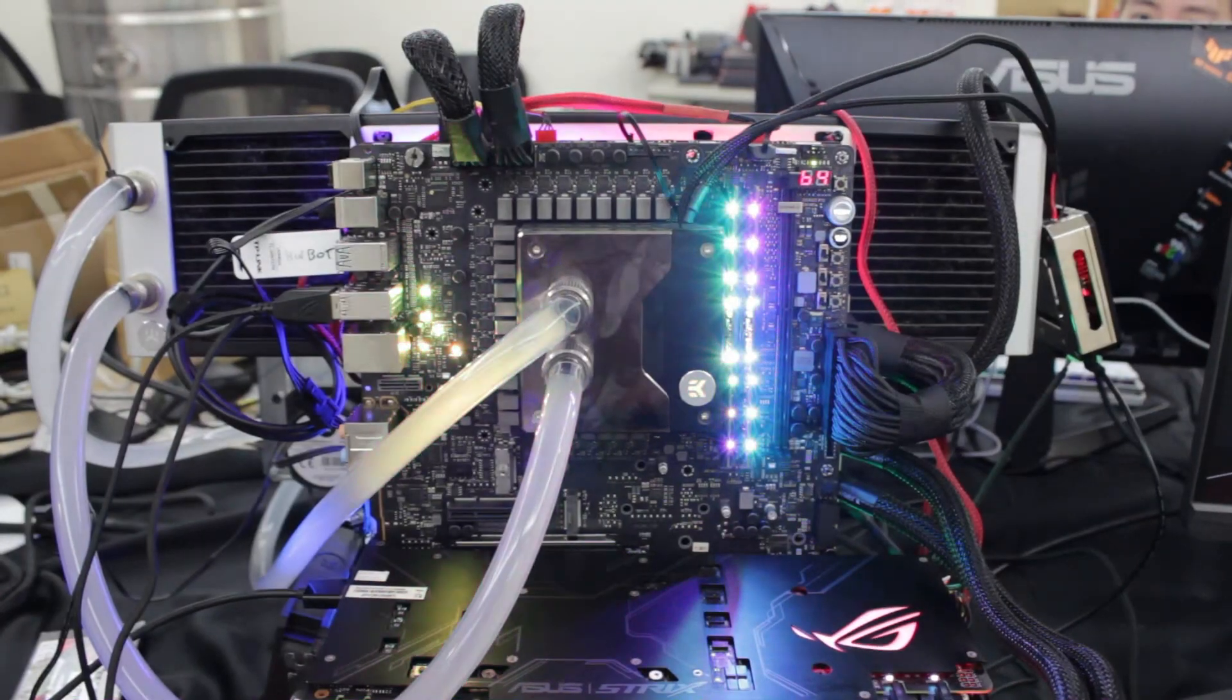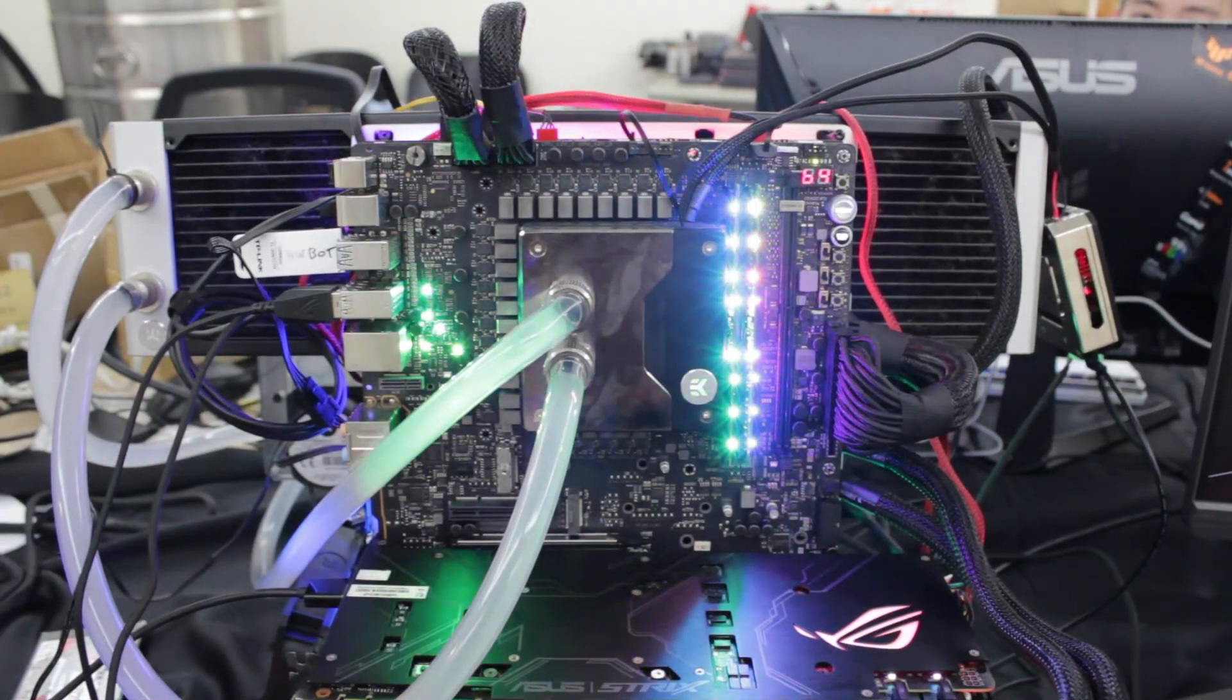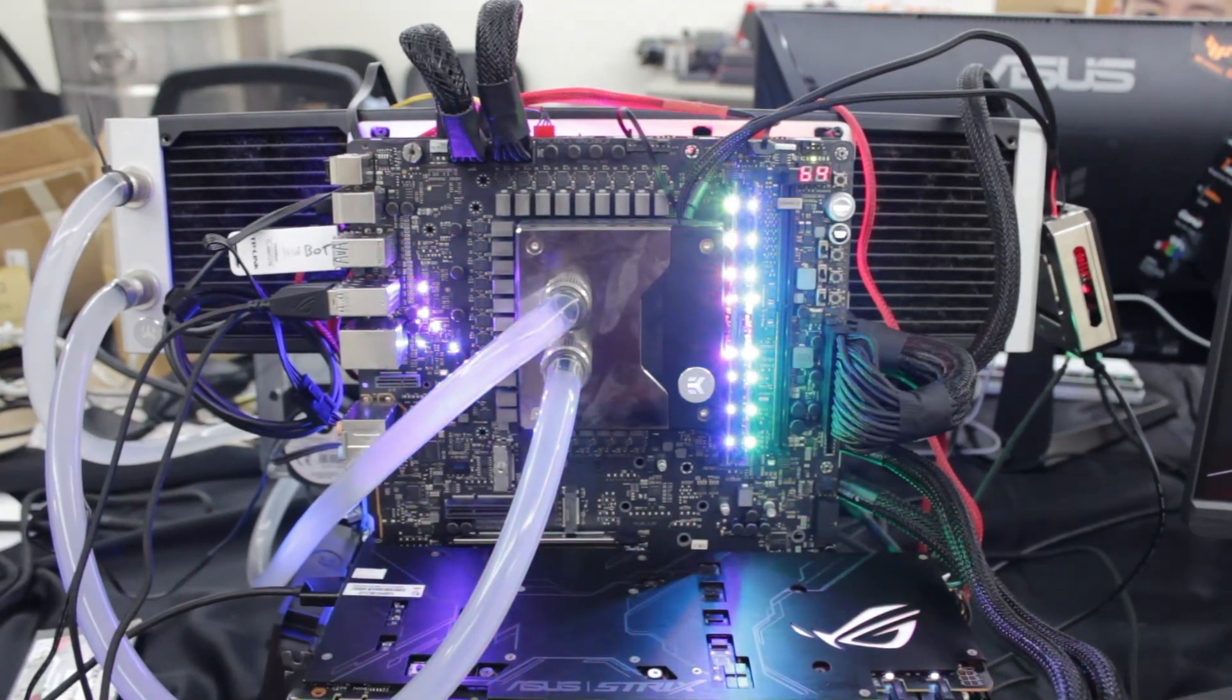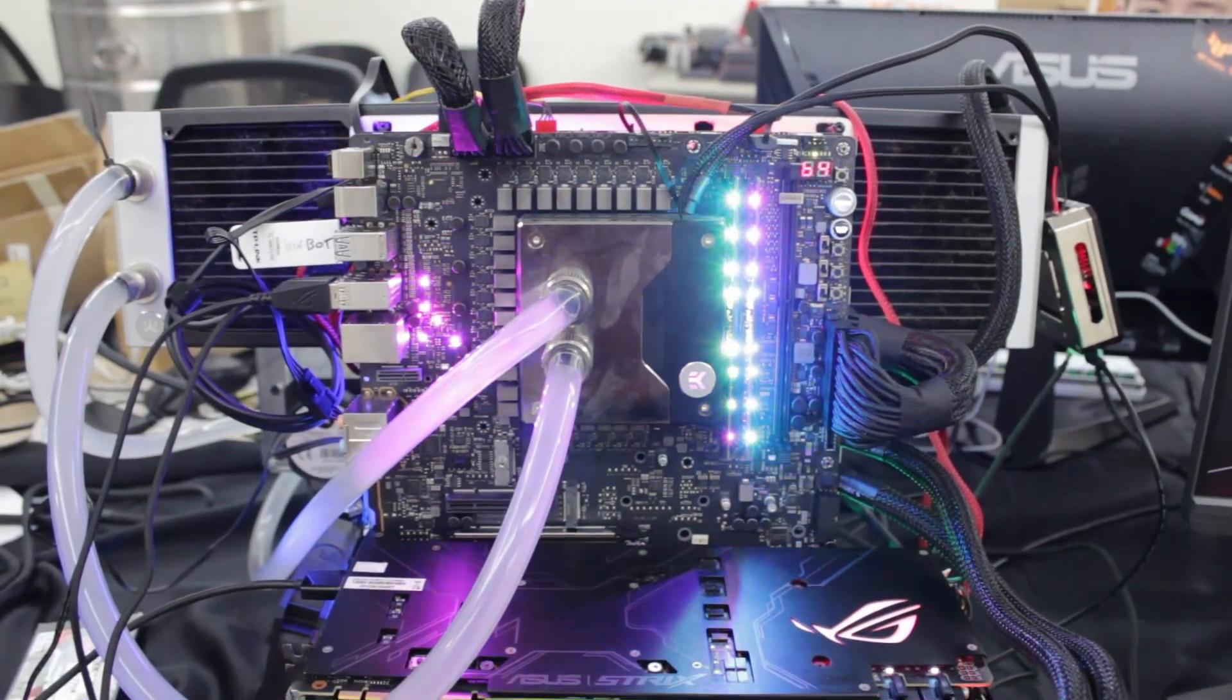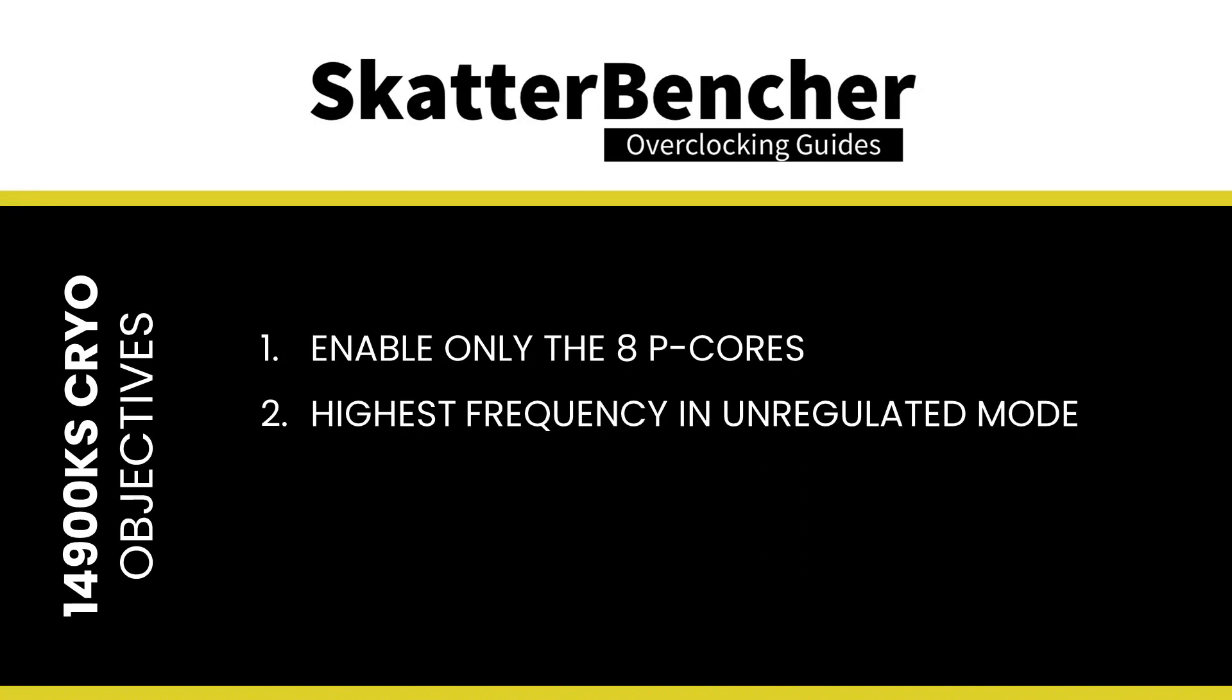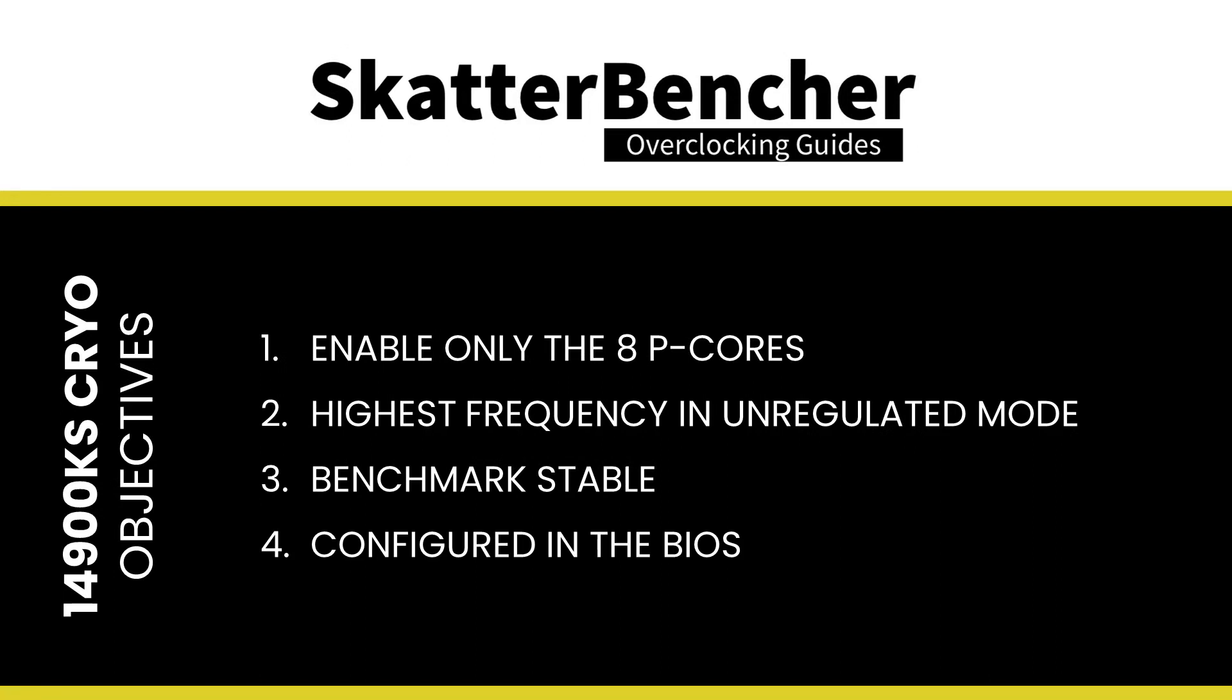I didn't really have that much time with the system, so I had to focus on specific objectives. I knew I didn't have enough time to work out a fully stable system, so I focused on the following objectives instead: only enable the P-Cores, achieve the highest possible CPU frequency in unregulated mode, set up the system so that it's stable enough to pass certain benchmarks in both cryo and unregulated mode, and set it all up in the BIOS so no adjustments in the operating system are required.